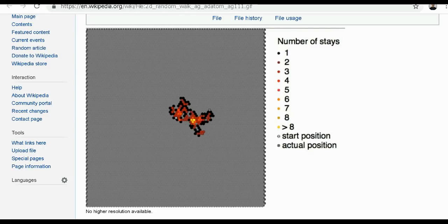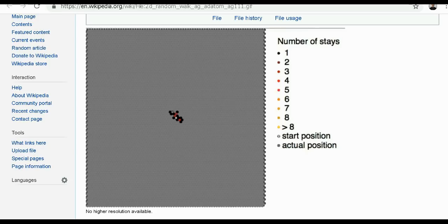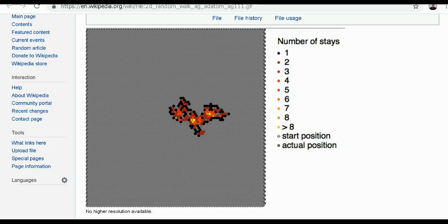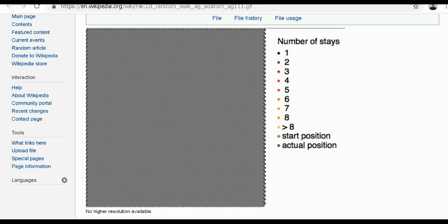Hey everybody, welcome to Looking at the Markets. This is a pretty cool picture here — can you see it? It's a bunch of random movements, a dot moving all over the place randomly. I got this off of Wikipedia. If you go to Wikipedia and type in Brownian Motion, which is what we're going to be talking about today, and randomness — the randomness in science and math and the randomness in the stock market. It's a pretty cool page, you might want to check it out.